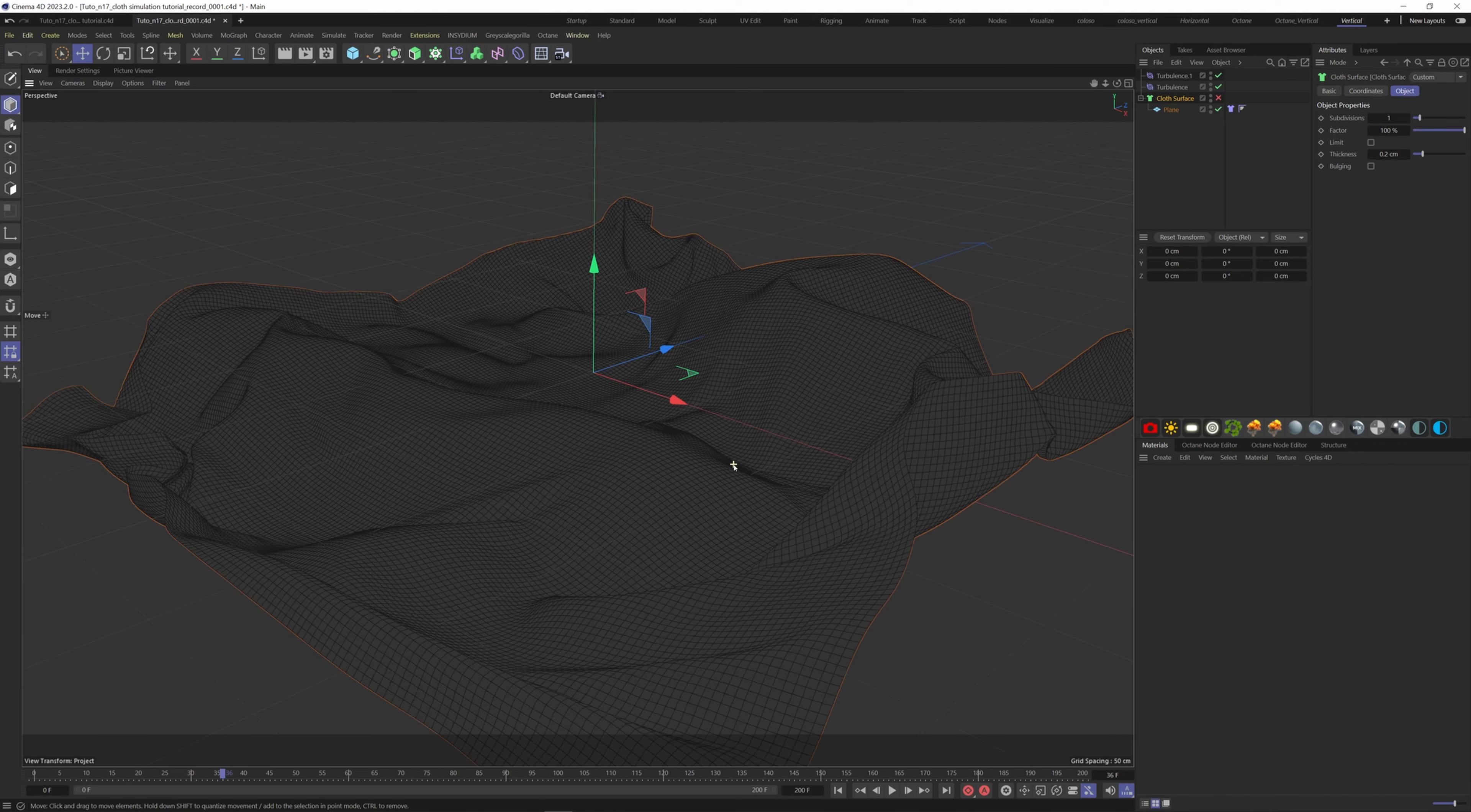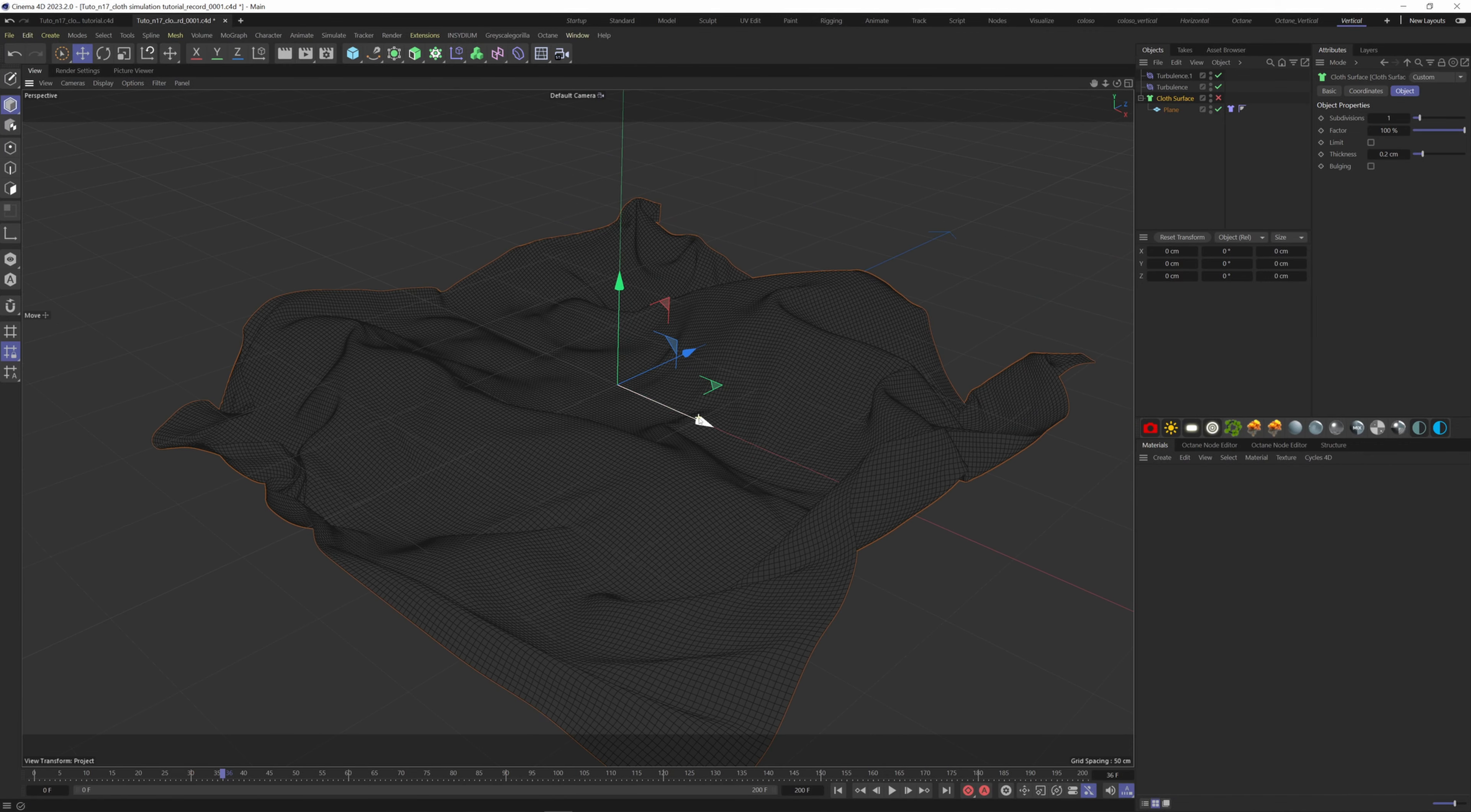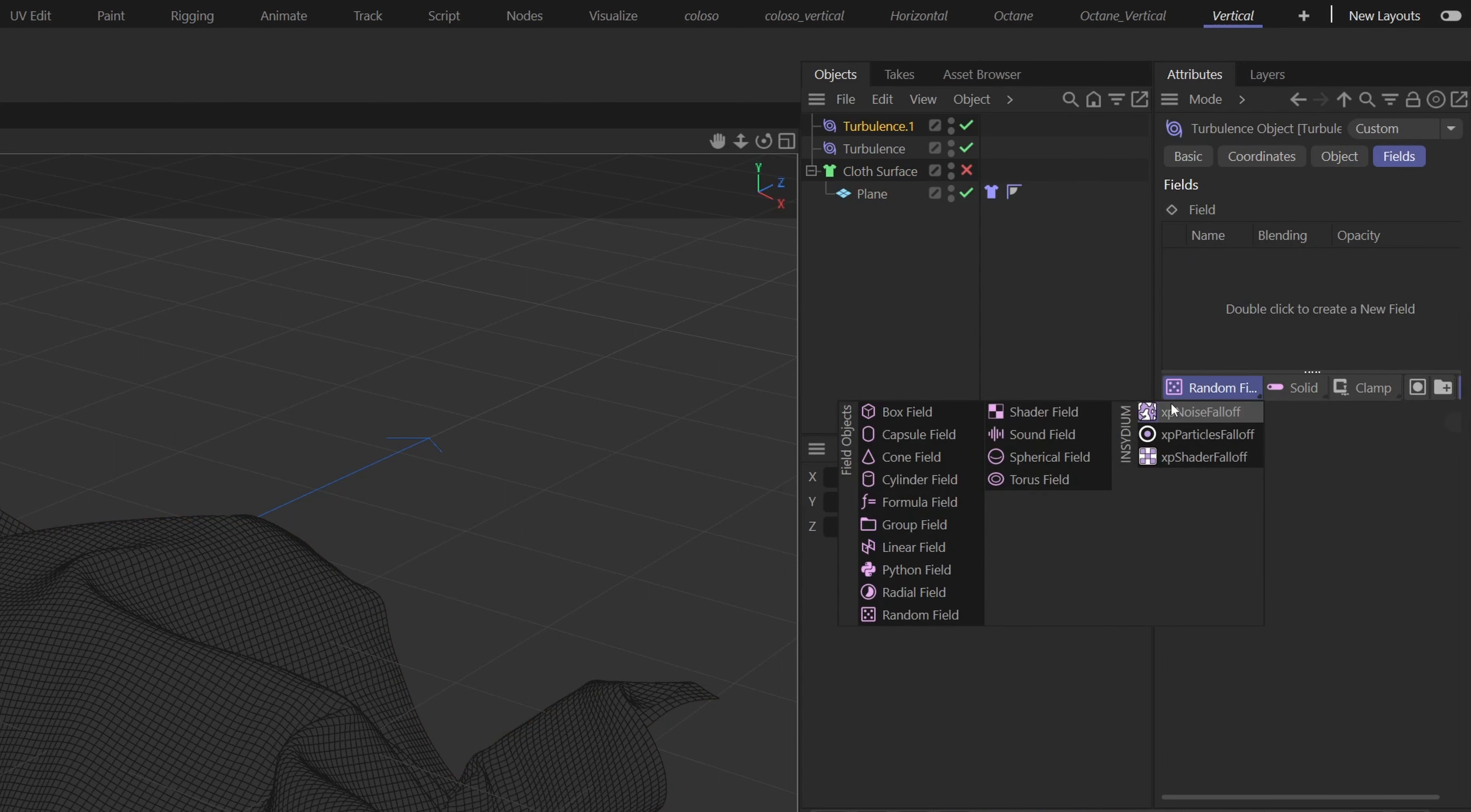If we want more control over the simulation, we can add fields to our forces. So choose the big turbulence, go to the fields tab here, and add a spherical field.